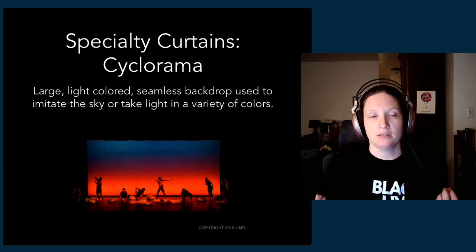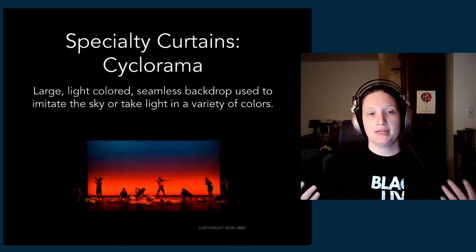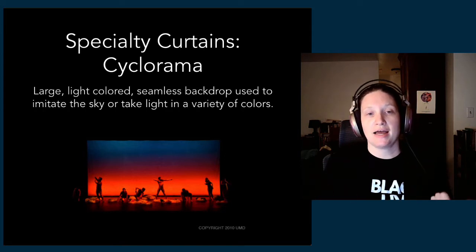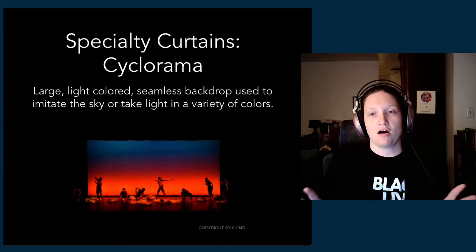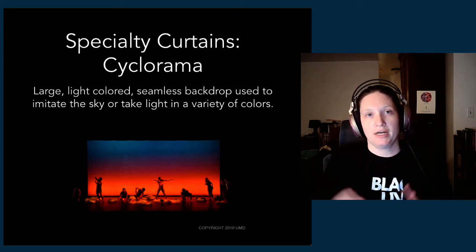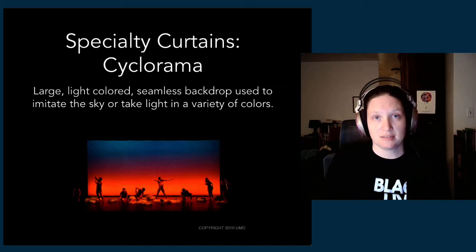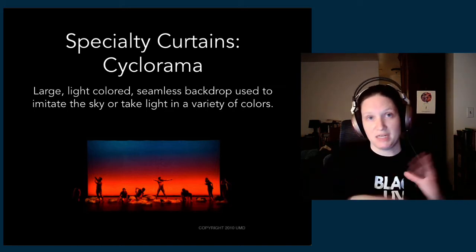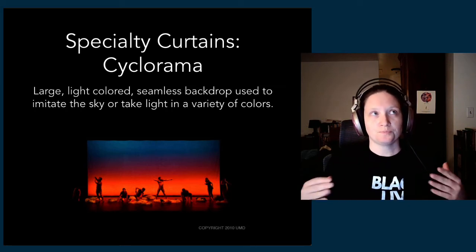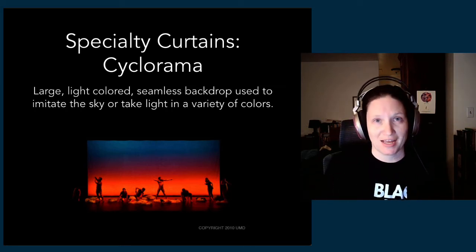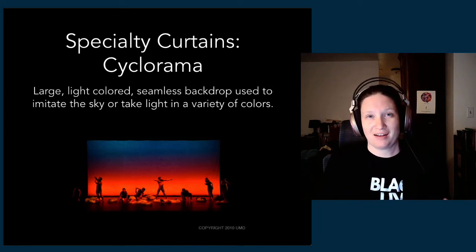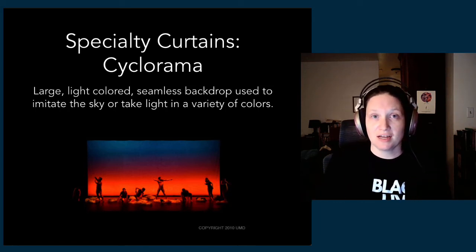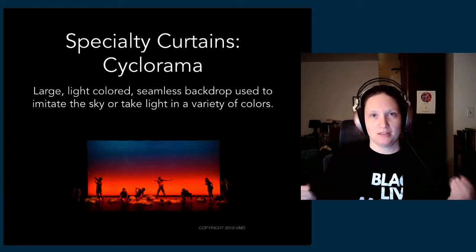It's a seamless backdrop used to imitate the sky or to take light in a variety of colors. These are often a very expensive investment for a theater because it does come as this large seamless piece. As a consequence, we're really careful with our cyc to prevent damage, all of that kind of stuff.